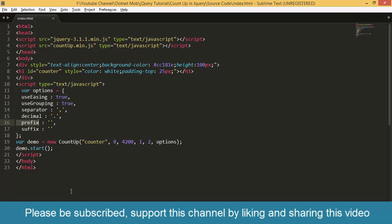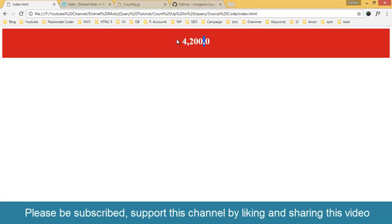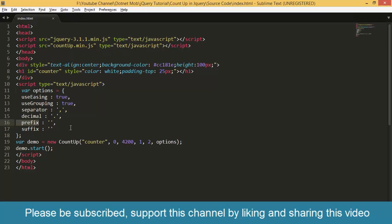Then the prefix here, prefix is empty and prefix means do we need any character before the number like plus or minus 4200 like that. And then the suffix.